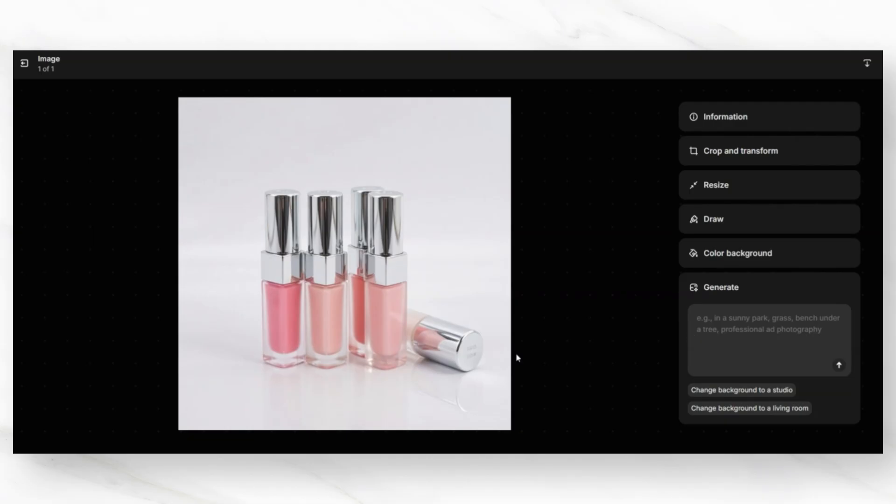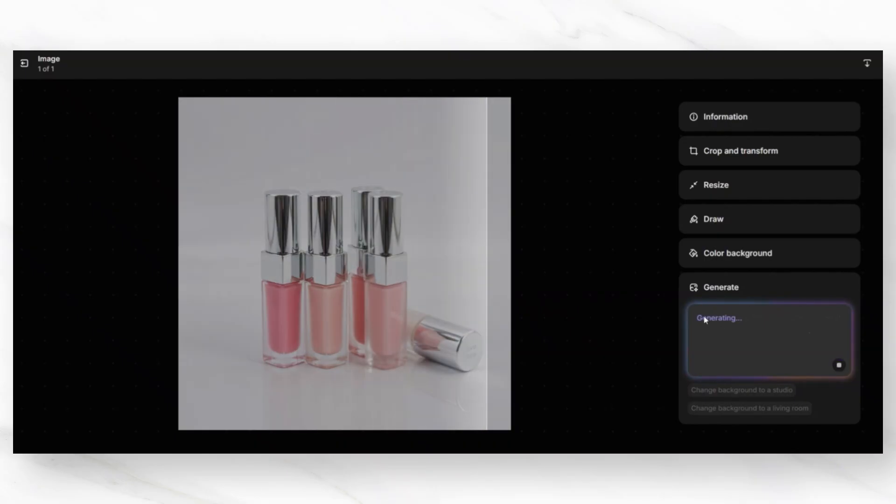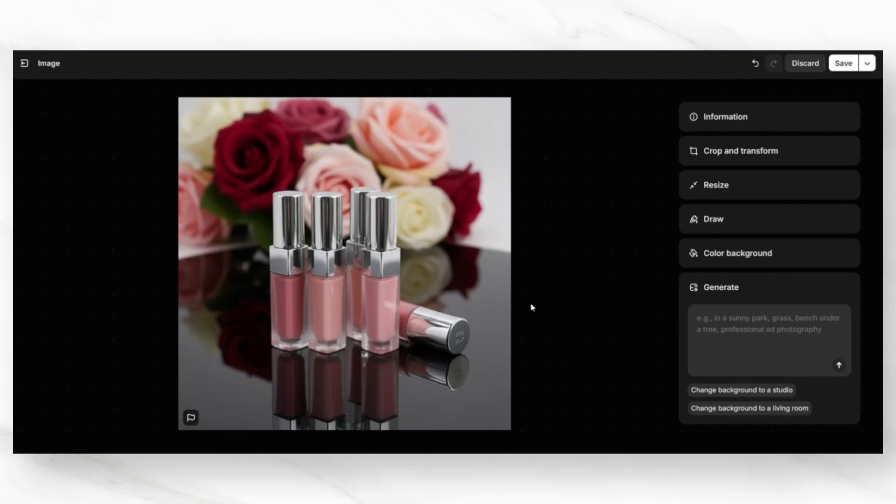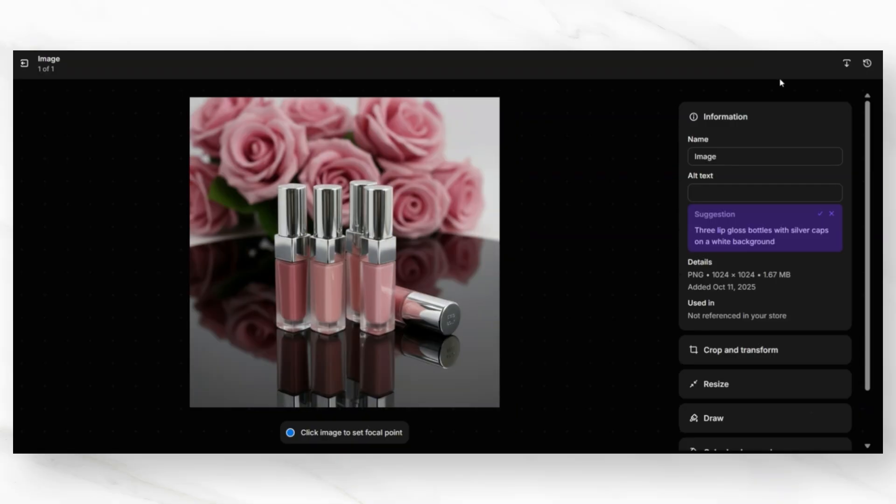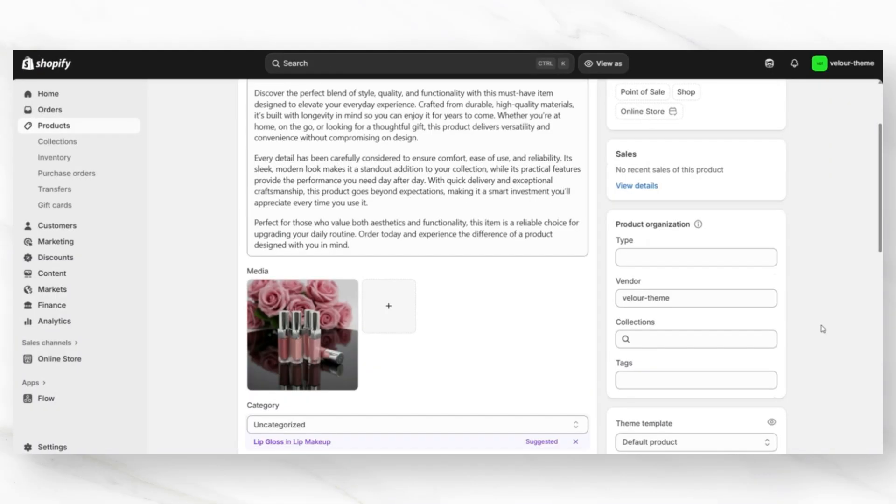For example, certain products can stand out more to your customer if they're on a darker background or a black background. Once you've added in your background prompt, you can go ahead and generate a background. And here's the new background it generated for the photo. I do prefer this photo over the first one. Once you're finished, you'll want to click the download button just to download that photo to your computer.